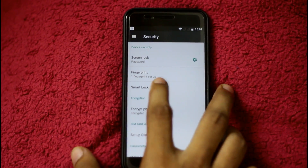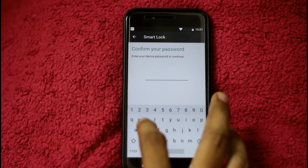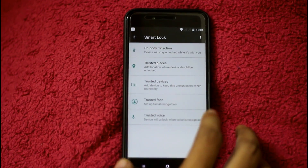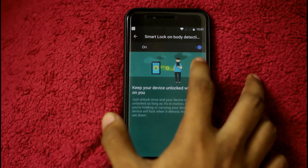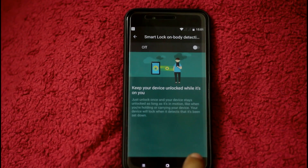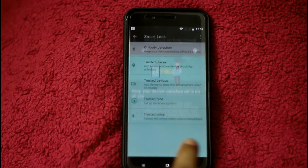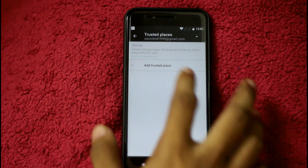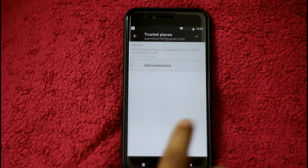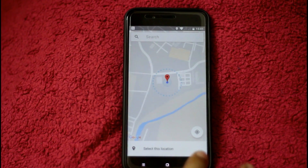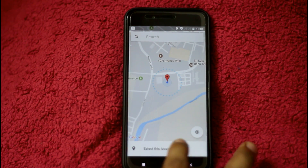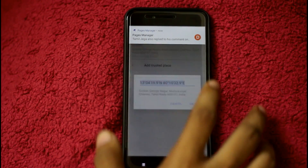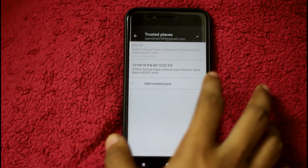We will launch on-body detection. We have to enable on-body detection. With on-body detection, you can select any phone for you to unlock. The cell phone will be accessible when it detects you are carrying it.